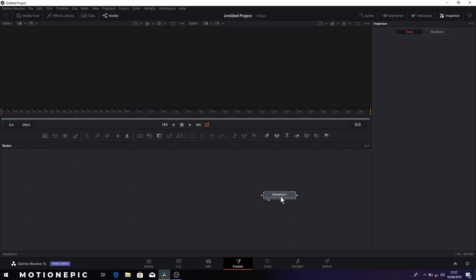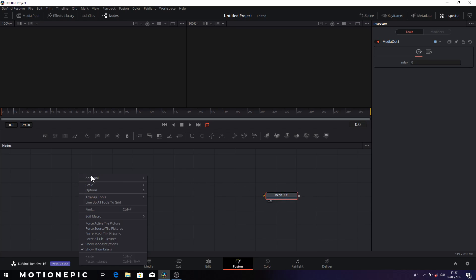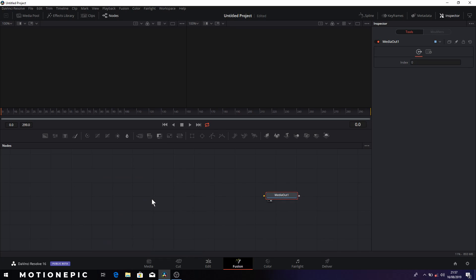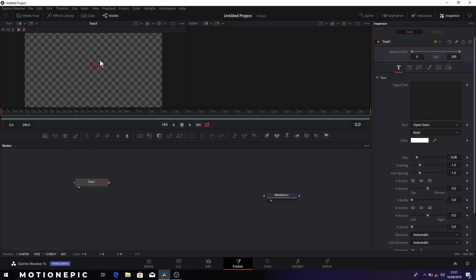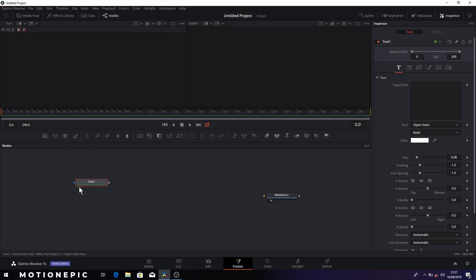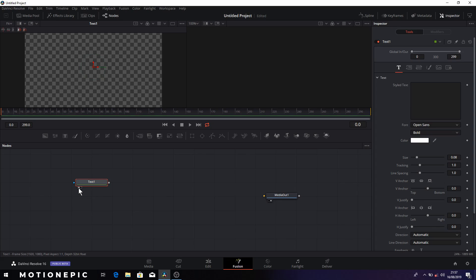So I'm going to put this media out to the right and I'm going to right click on the flow and set the arrange tools to grid. Right, so now we're going to drag in the text plus node. You can simply drag this onto the viewer to see the node or you can click on these little circle icons.